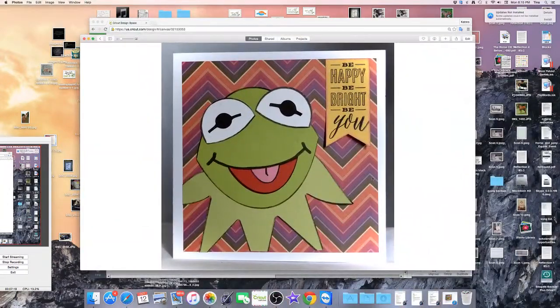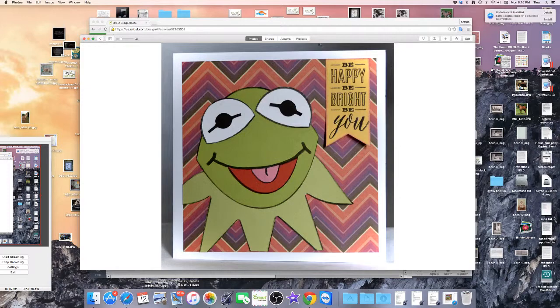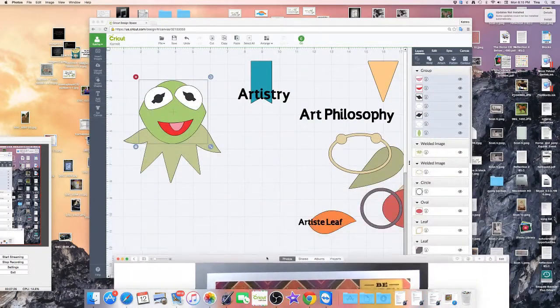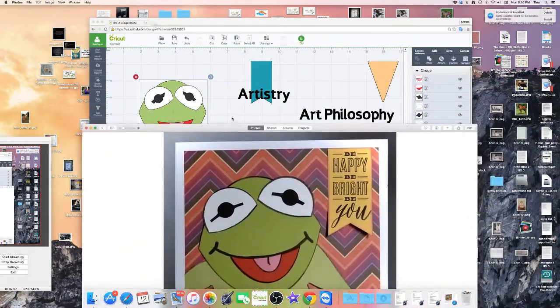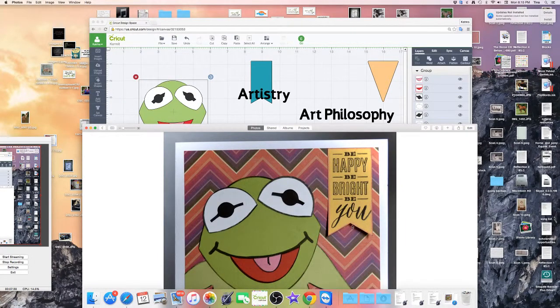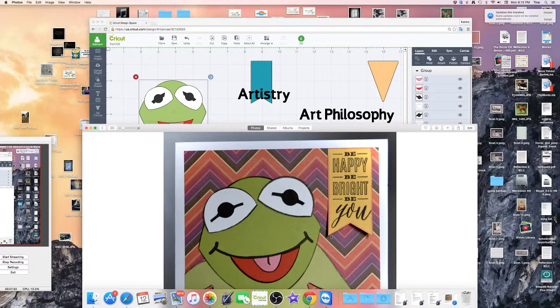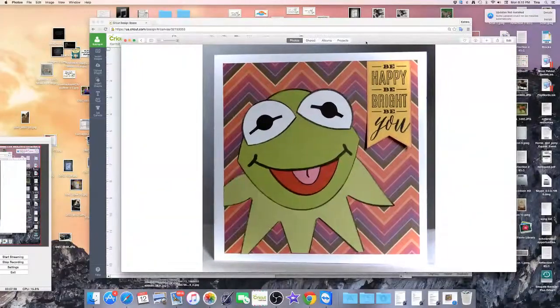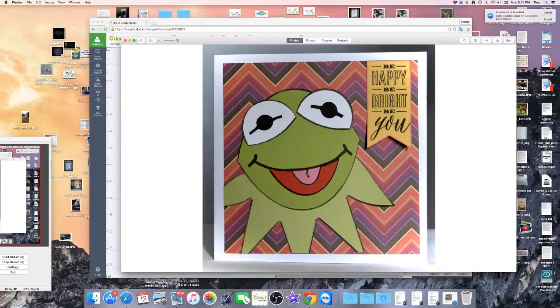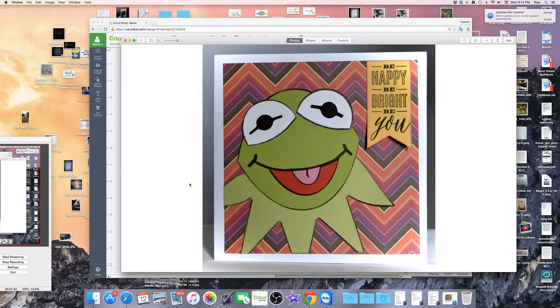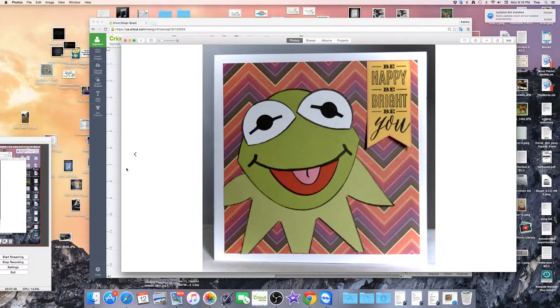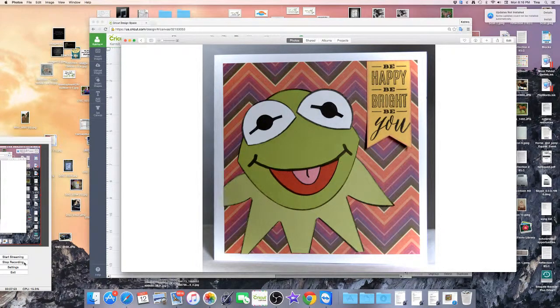So here he is again, Mr. Kermit. This piece happens to be from the new country which is Artistry and this stamp sentiment is from Artistry also, it comes in the collection. So hope you enjoyed my little bit of magic today and good luck. If you have any questions about it just leave me a comment or contact me through my blog. Thanks for joining me today, bye.